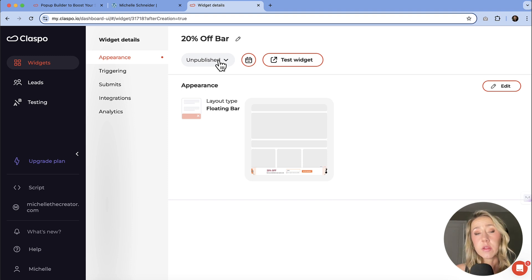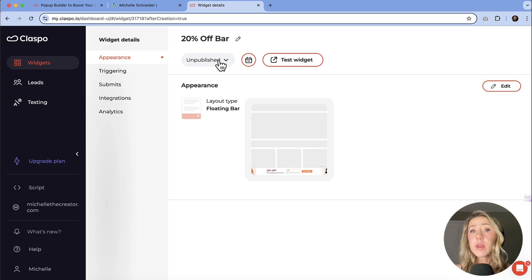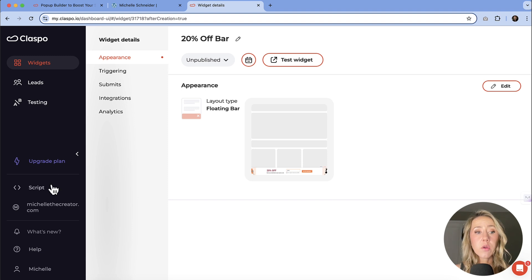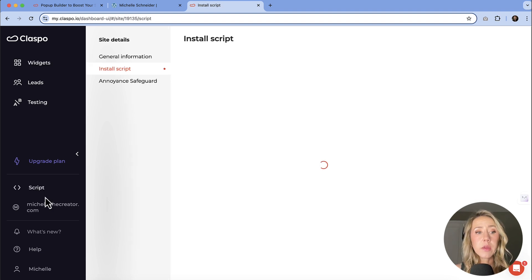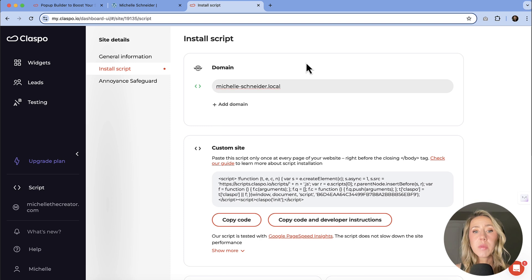And so the one thing that you are going to want to make sure that you do is to install the script so that Classbo can work. With WordPress, you can actually do this two ways.